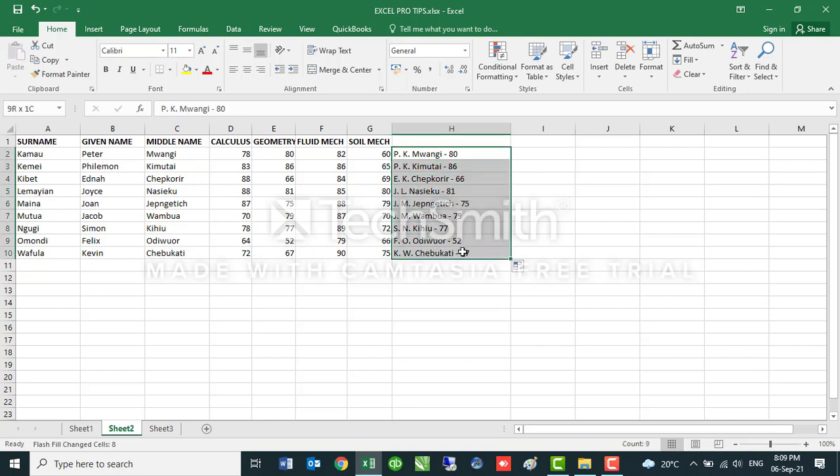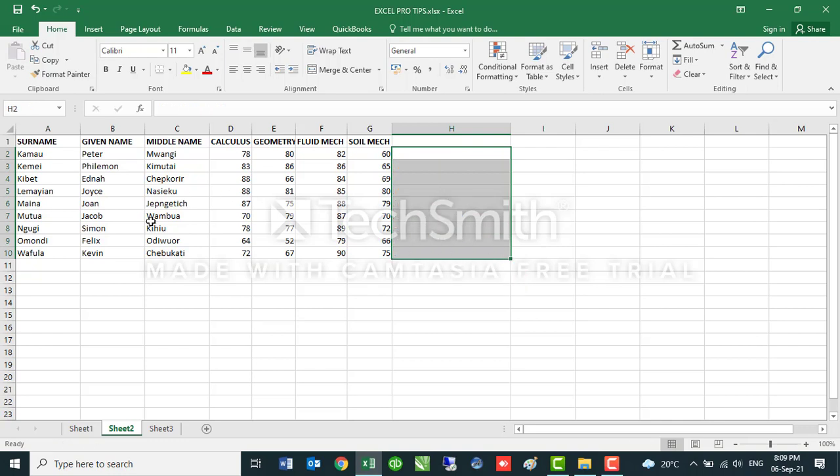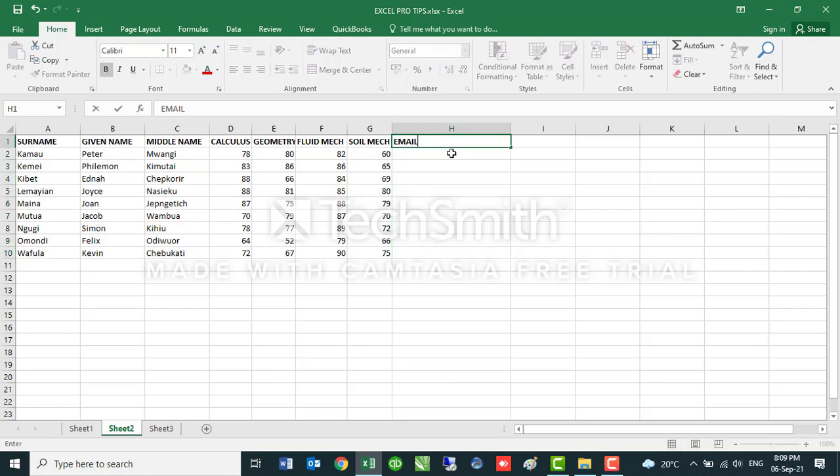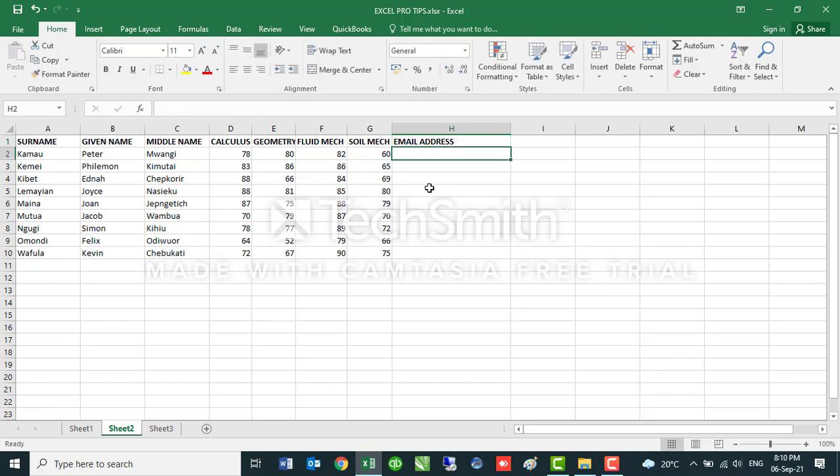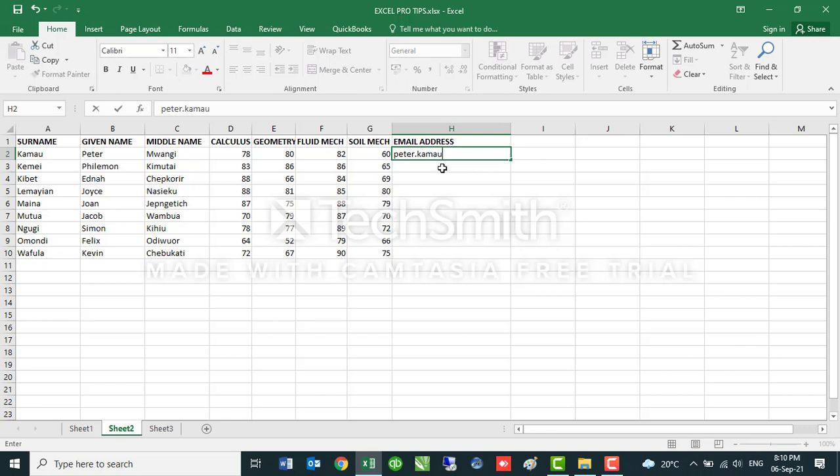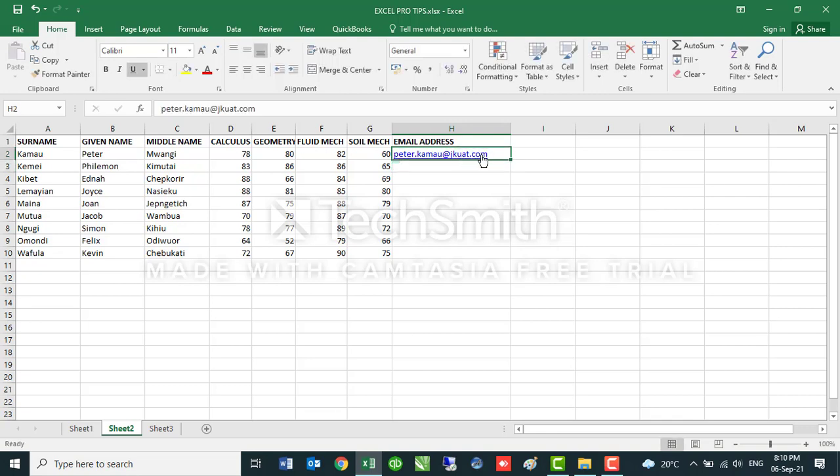Let me show you a very quick one again that you can do. Let's say I want to have the email addresses. I want to have another column here with email addresses for these students. Let me just say email address for these students. I want my email address for each and every student to be in this format: the first name, the given name dot the surname at the institution.com. I will say Peter dot Kamau at, let's say, jku.com like that.